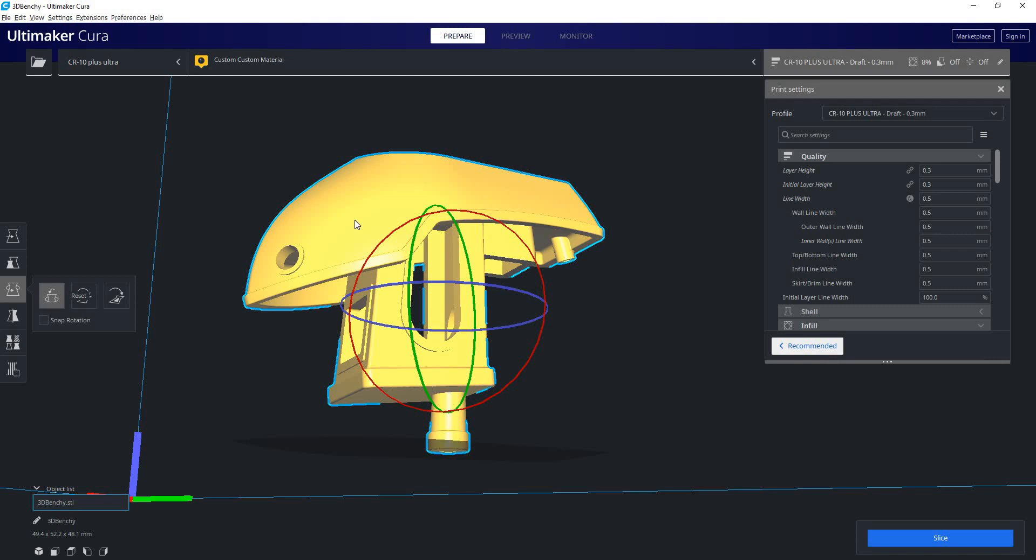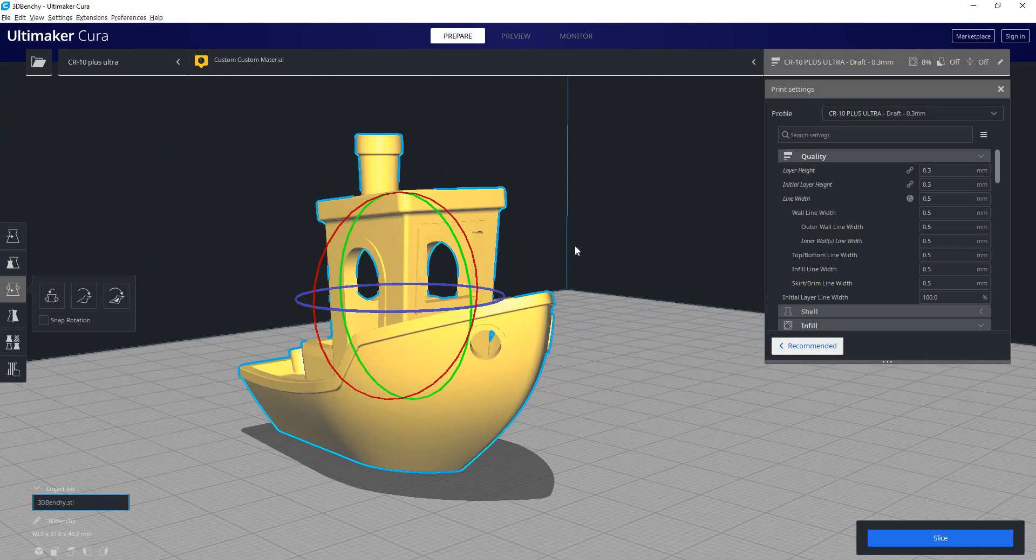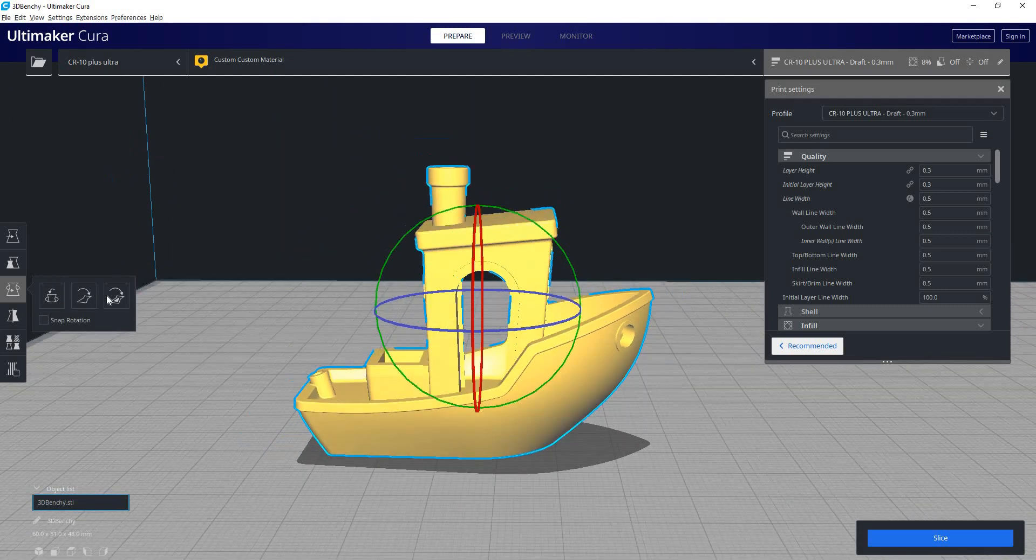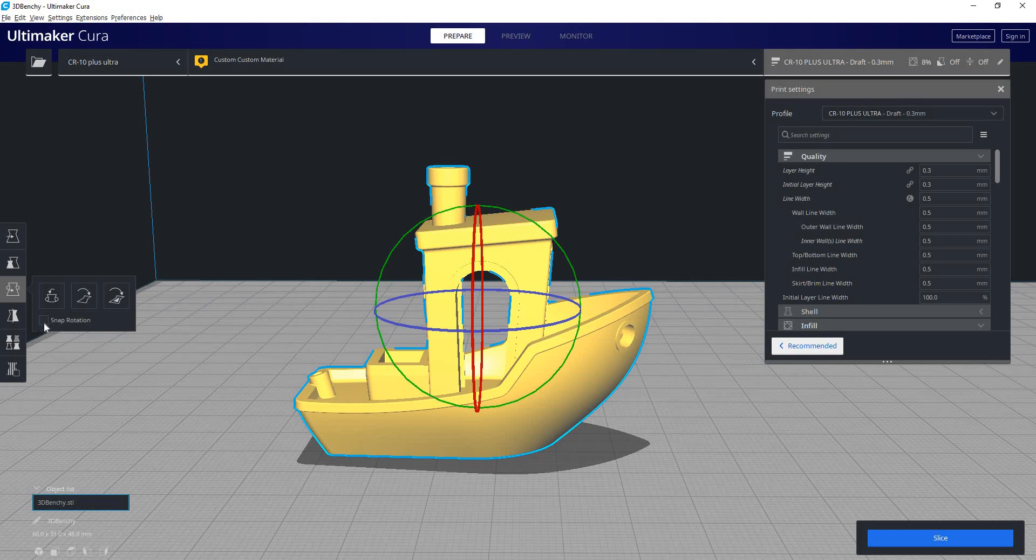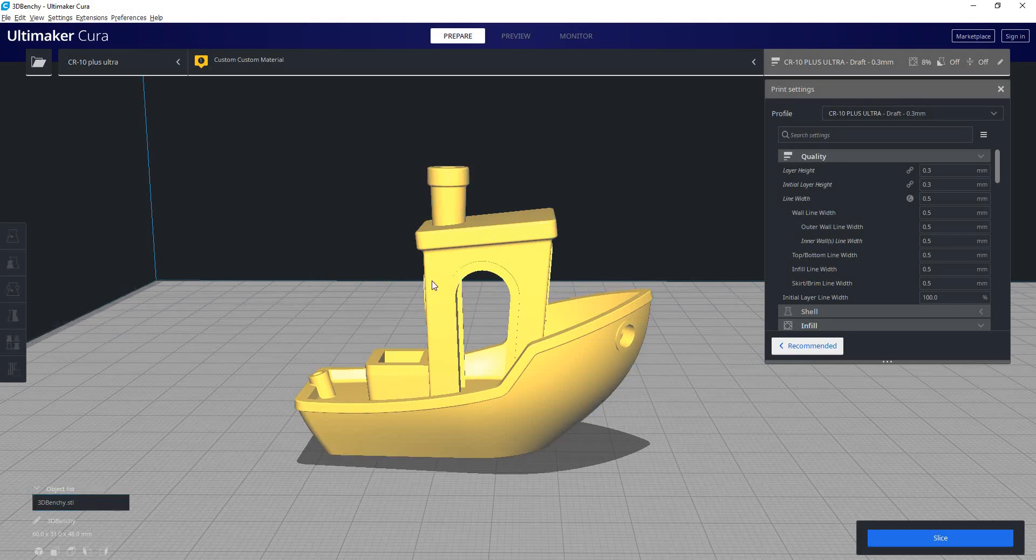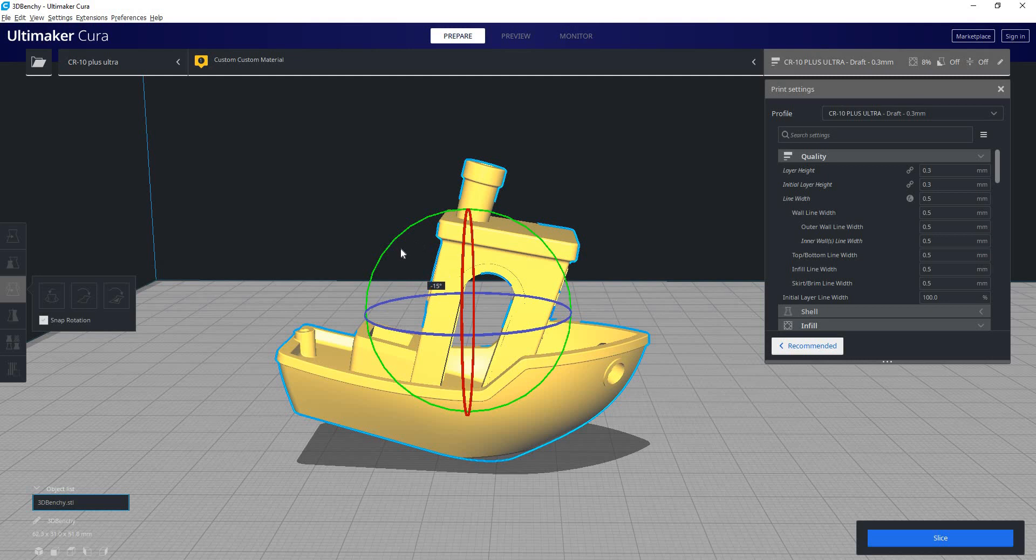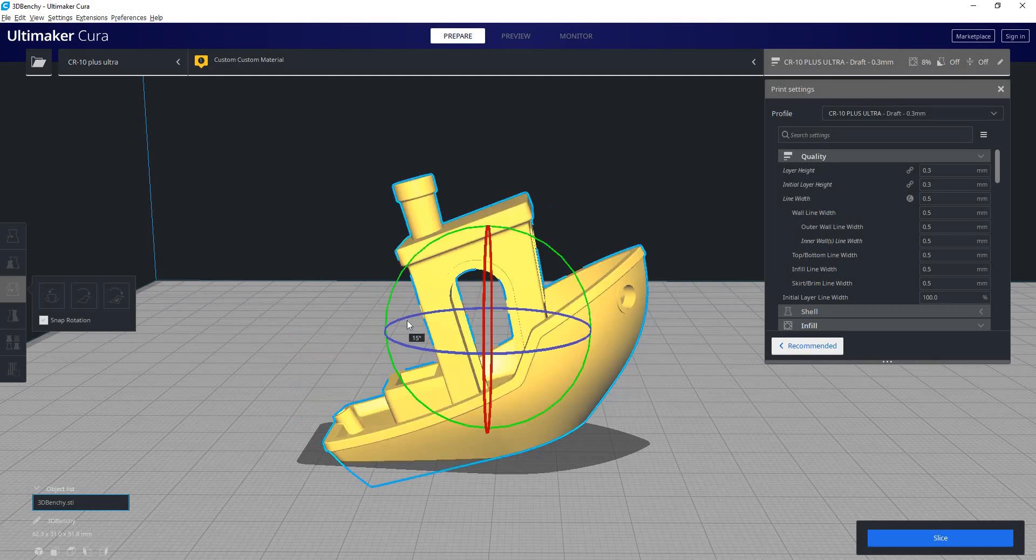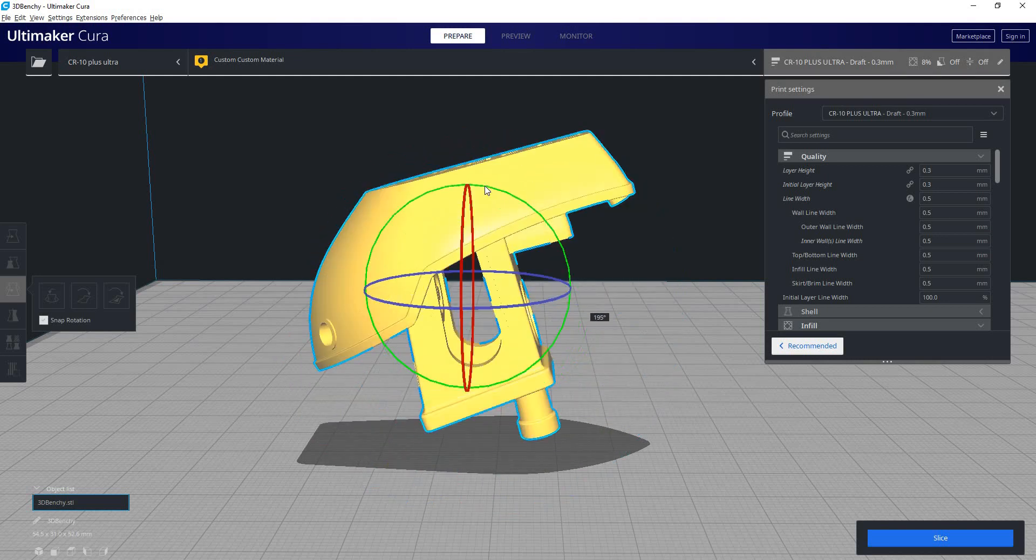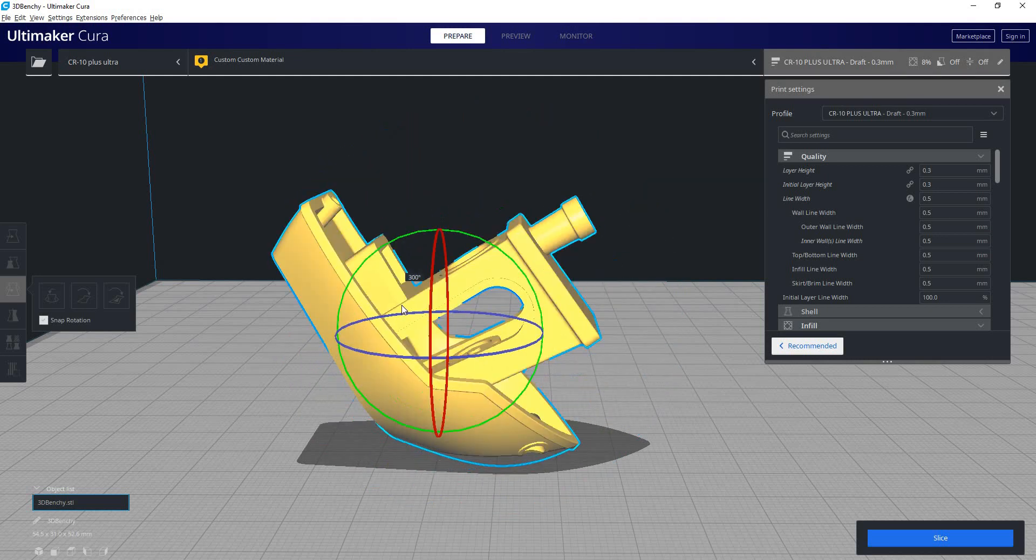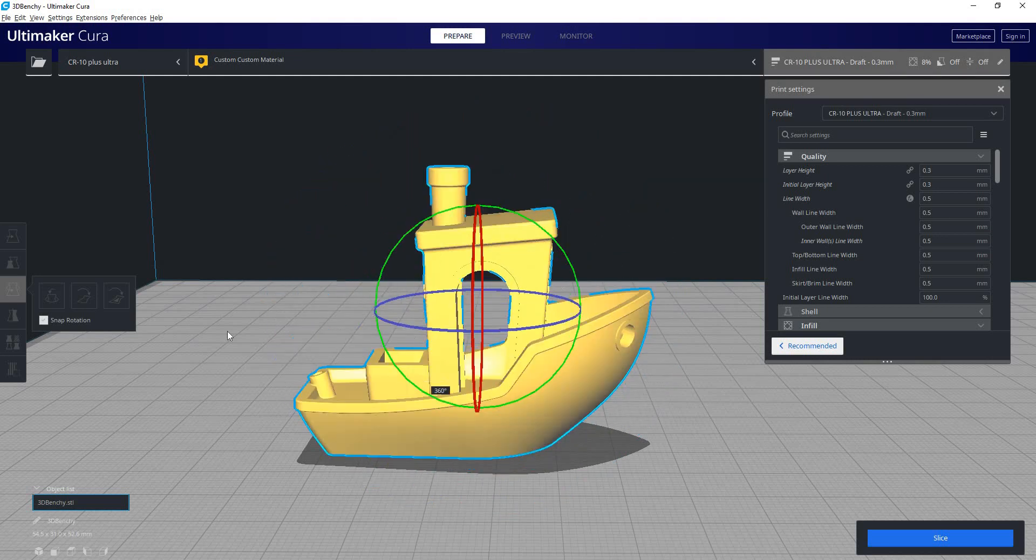There's also a reset button. There's also a lay flat button. If you notice, snap rotation is off. So if I turn it on, it rotates in 15 degree increments. I usually recommend keeping that on.